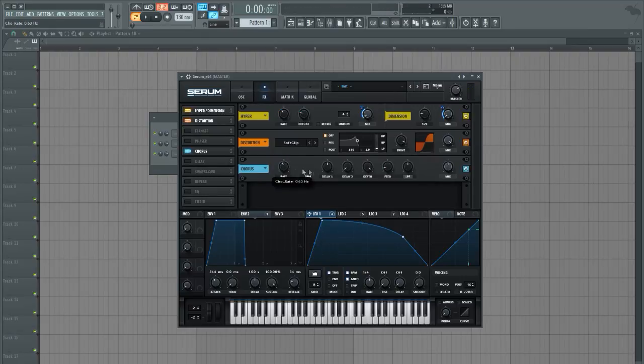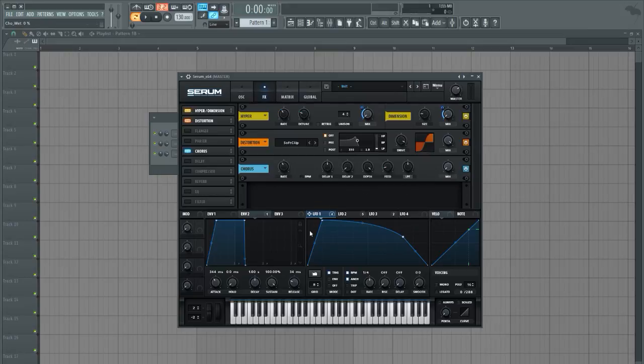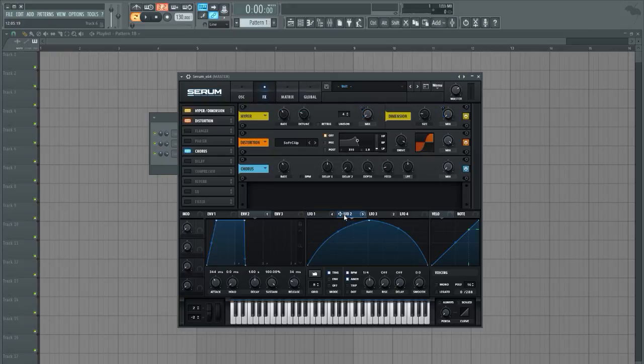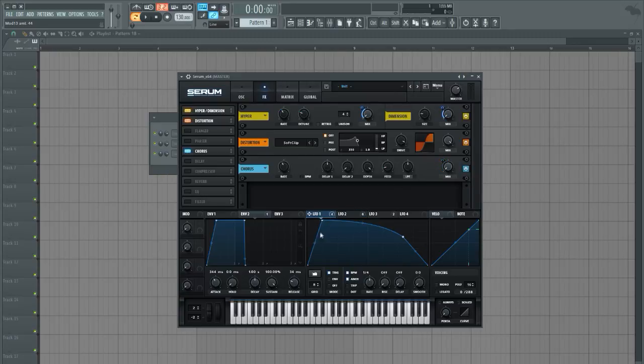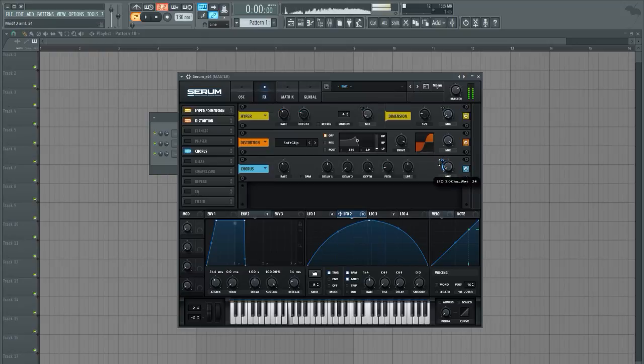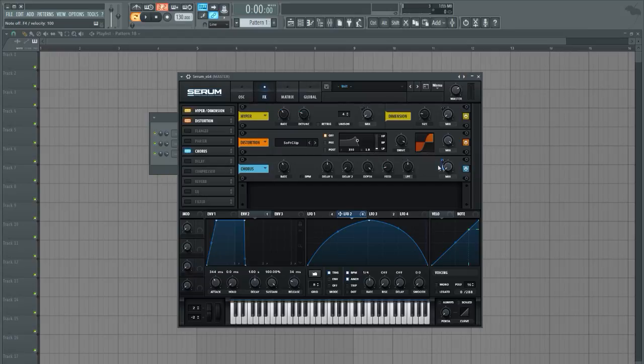So moving on to the chorus, let's go ahead and bring the Hertz rate up here a bit and we're gonna mix the chorus effect in as well this time with LFO 2. This one is a bit smoother so we'll kind of fade in more rather than coming in very strong and then fading out, so just kind of mixing it in a little bit.